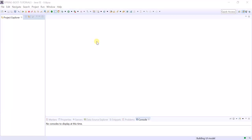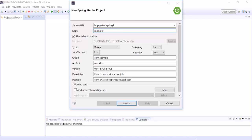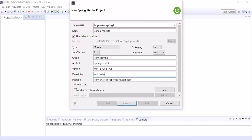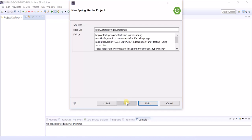Create a Spring Starter project — I am using Spring Boot here. Now add the required dependencies: I am adding DevTools, the H2 in-memory database, JPA, Lombok, and Web. So we've added all the required dependencies. Now let's create our project.